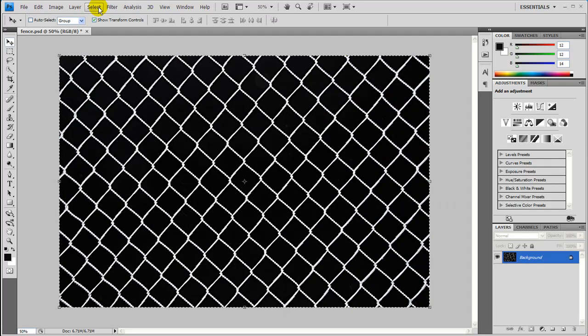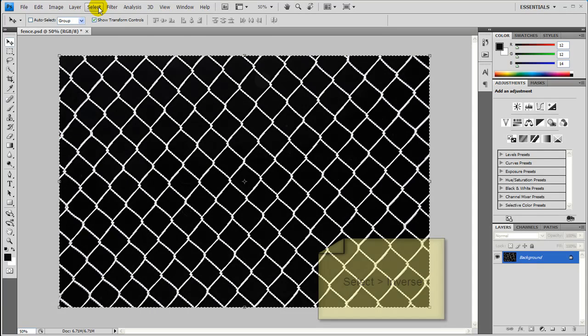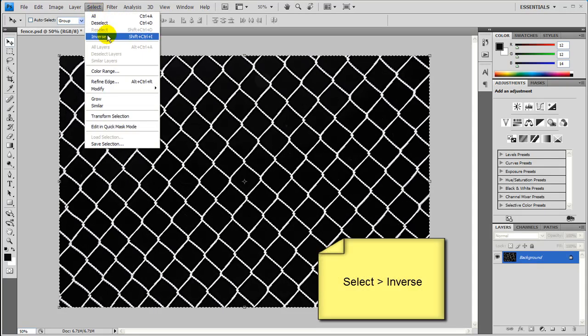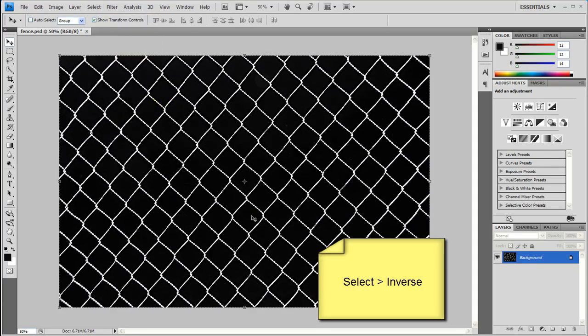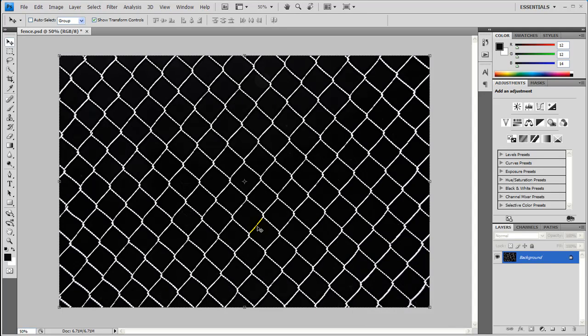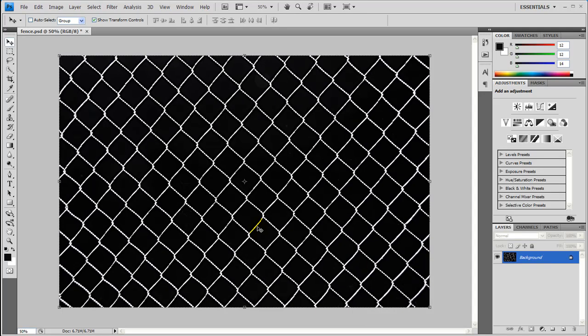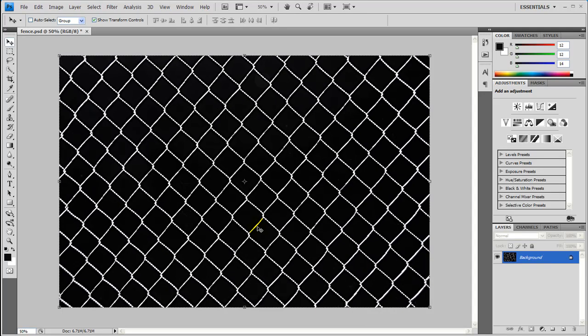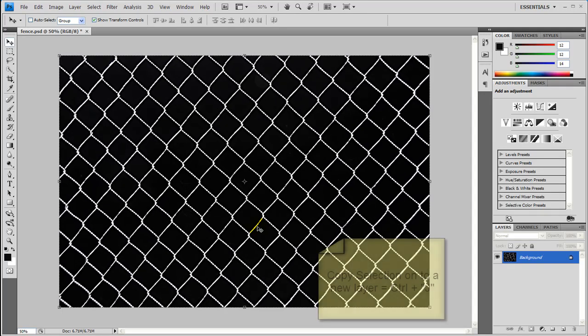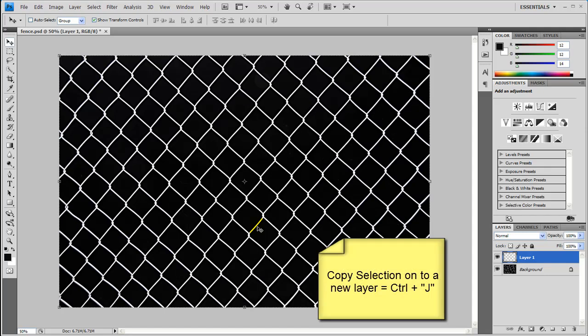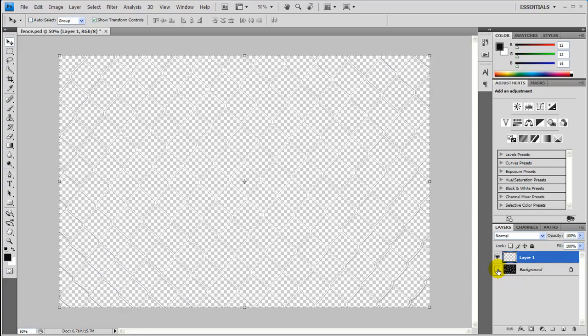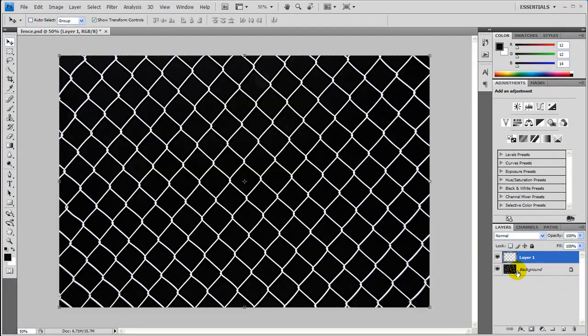And then before you do anything else you need to come back up here to Select, Inverse, or Shift Ctrl I. And then next thing we can do is go ahead and press Ctrl J and we have a new layer here. Let's hide the background. And you can barely see it but it's there.